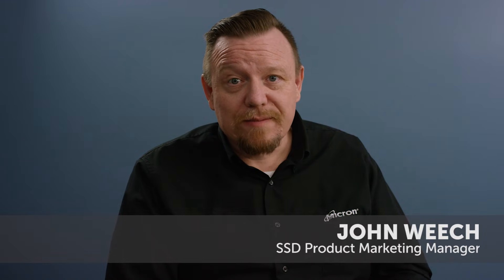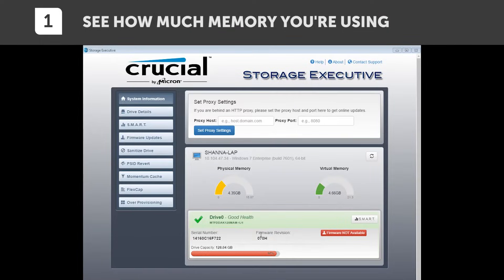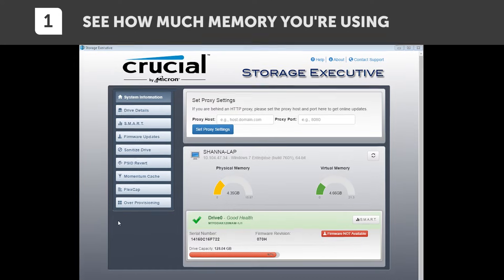We created Storage Executive so that you'd have an easy way to manage everything relating to your SSD. Let's take a quick tour and cover some of the things you can do with the software. When you open Storage Executive, you're going to get a dashboard of information. From here, you can see and do several things.